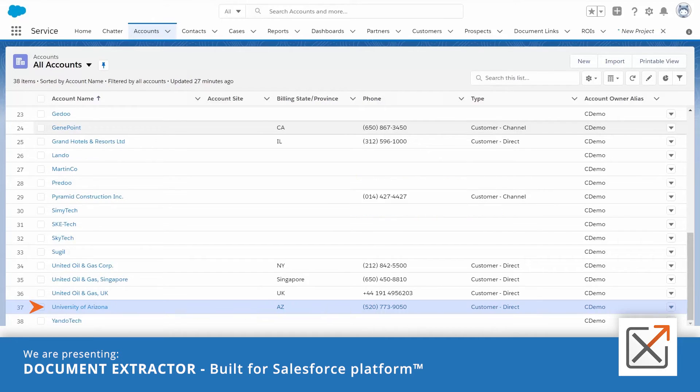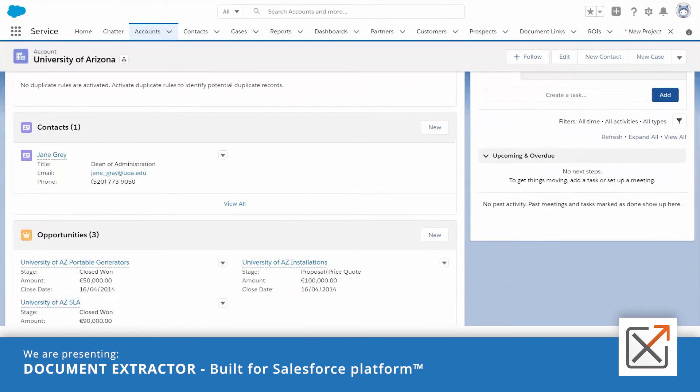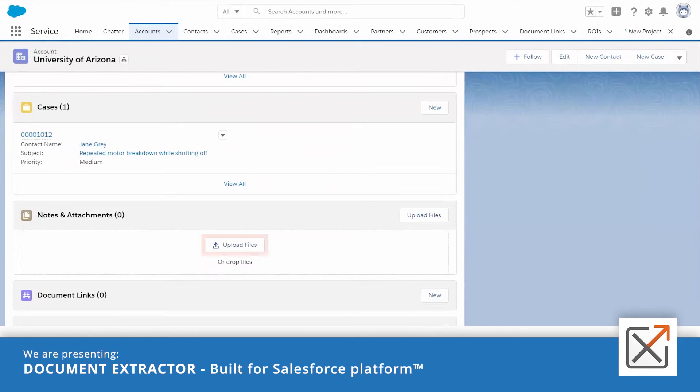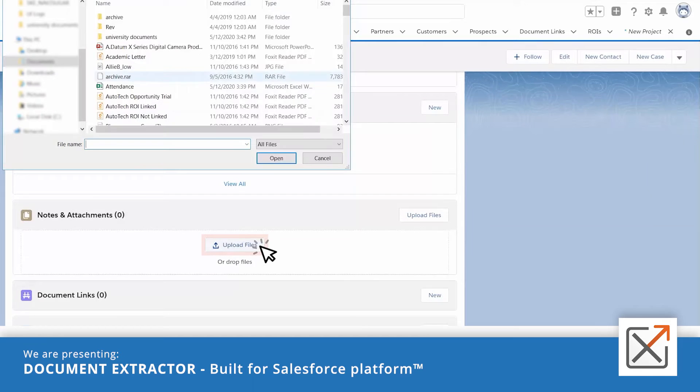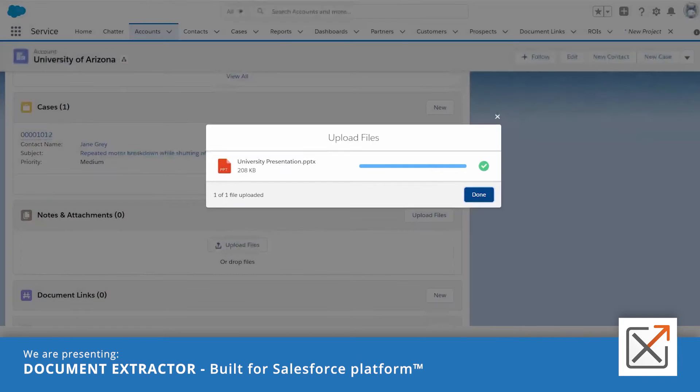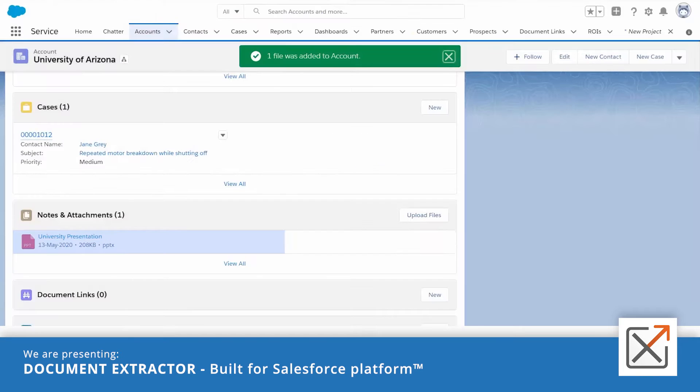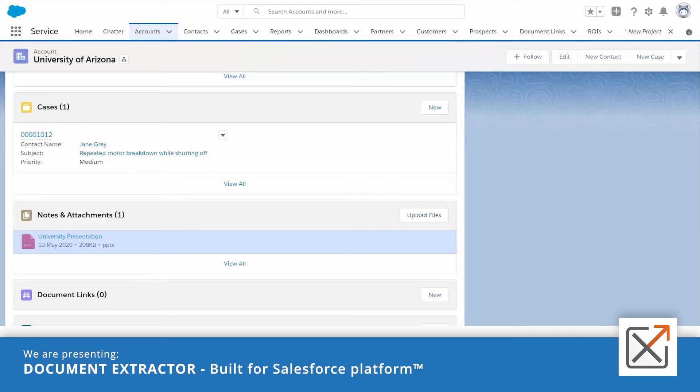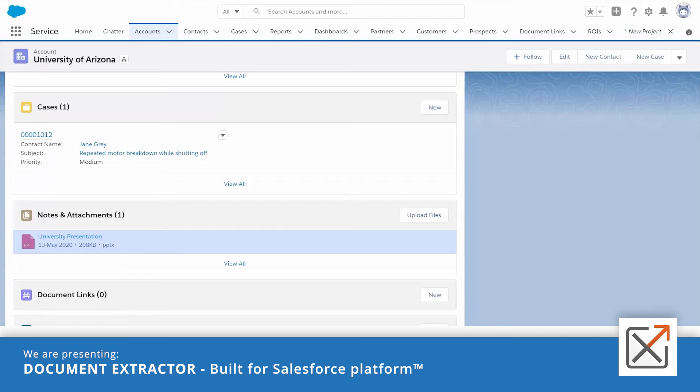Let's take the account object, for example. At this moment, CB Document Extractor will get a notification that a new document was uploaded. It creates the corresponding folder structure in SharePoint and places the documents there.